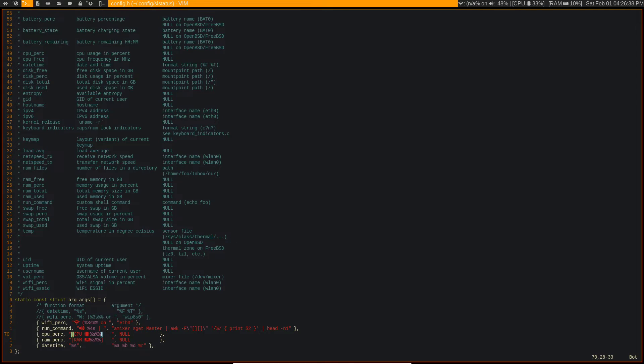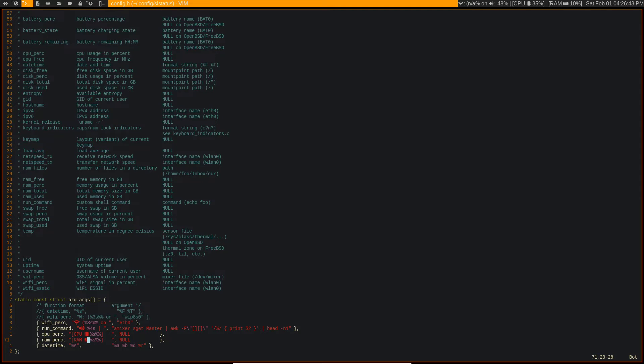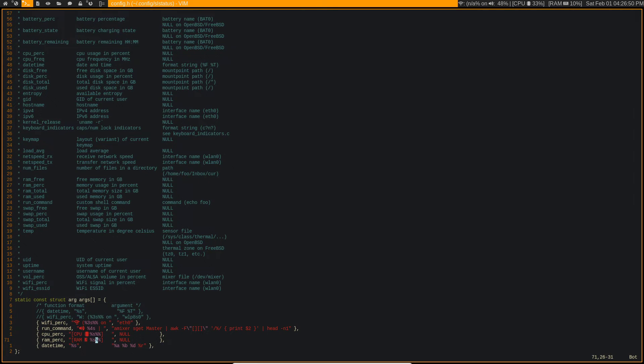And then it just has the string formatting here, so this is just regular string formatting that you would do. Same thing with the RAM percentage. So as you can see it says RAM, it has the little RAM icon, and then it has the percentage with an actual percent sign after it.